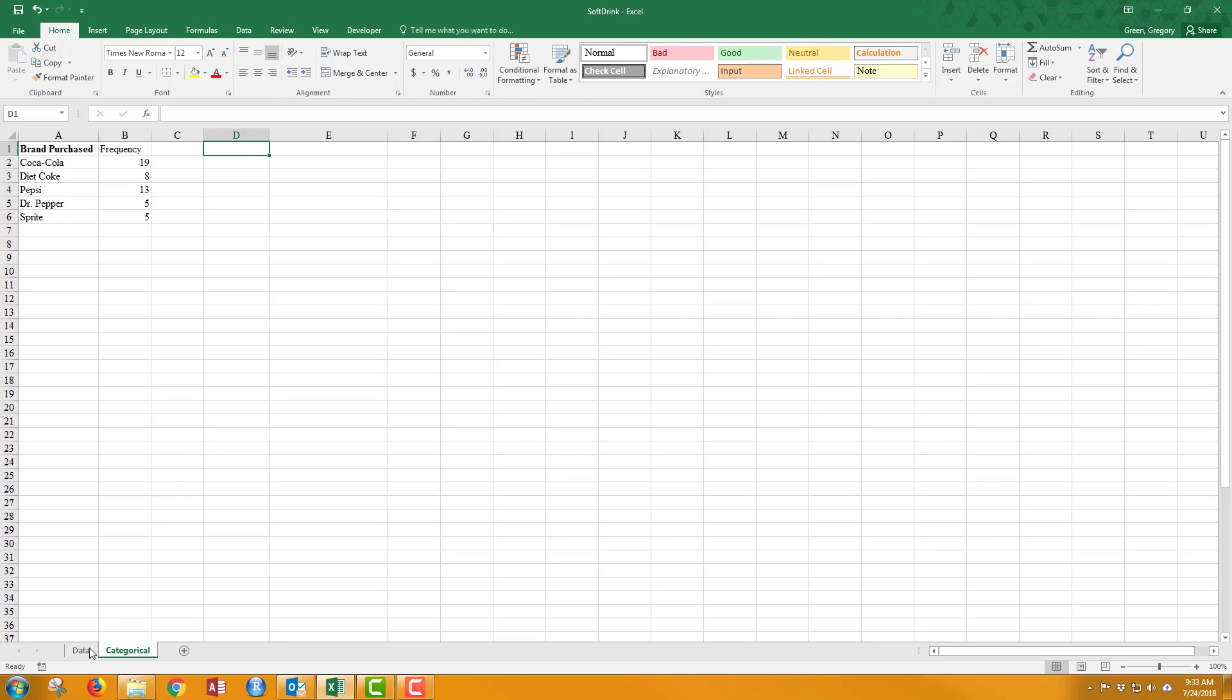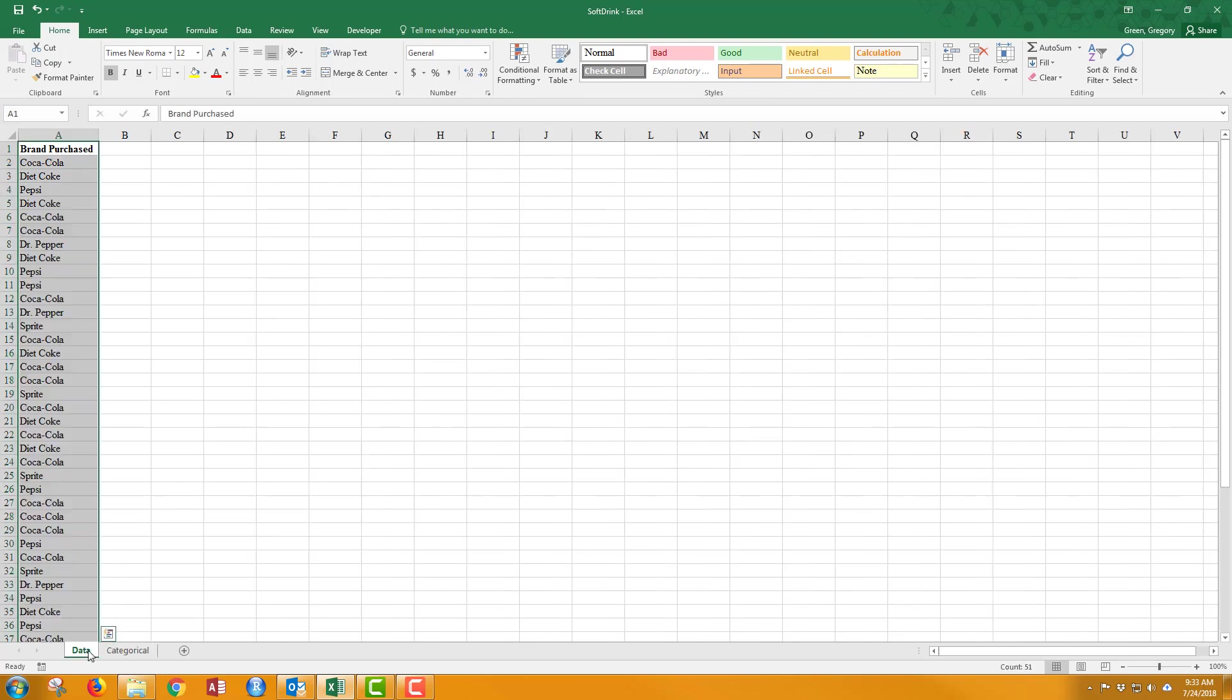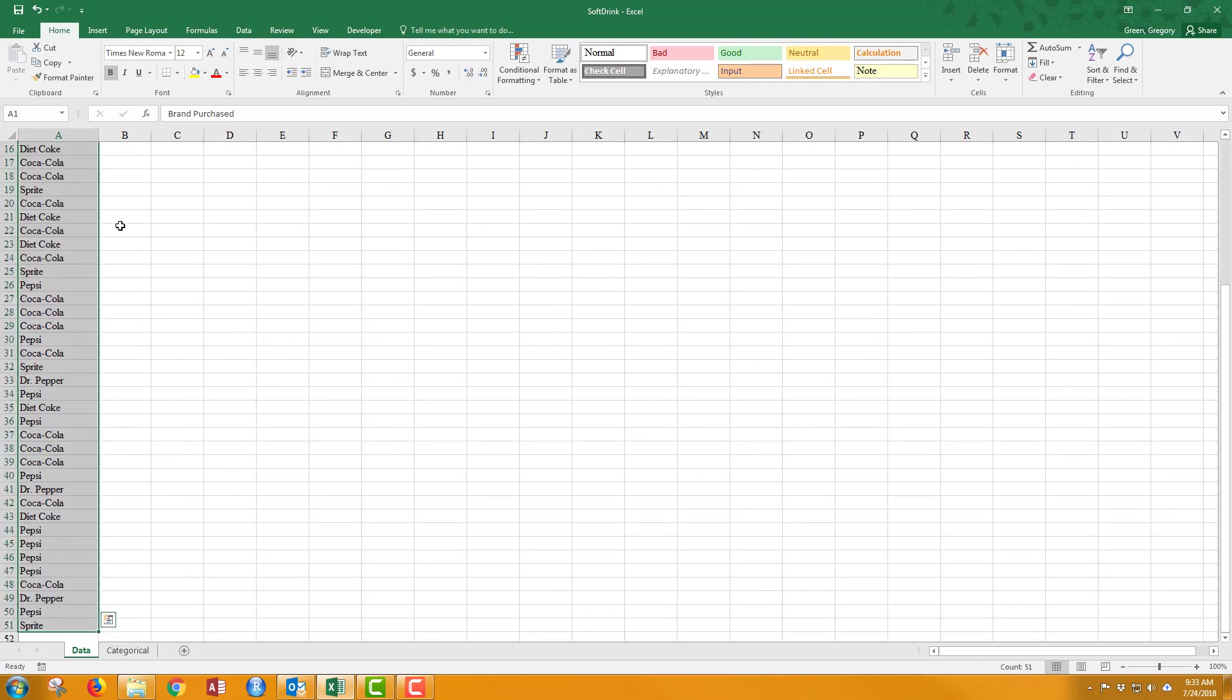So what I need to do is go back to my original data, and I highlight all of it, even including the title. The title is going to be used as the title for the frequency distribution.